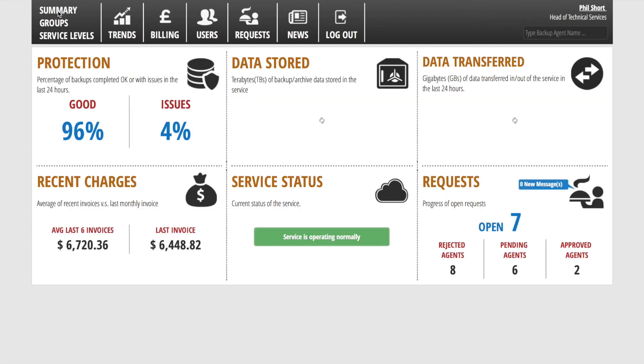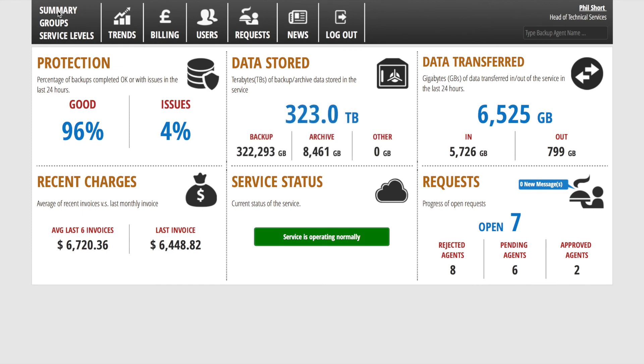So finally, we come back to the summary page. Again, only the salient information is presented to the line of business user.